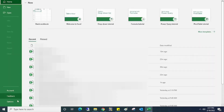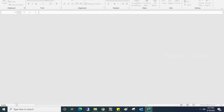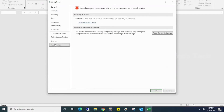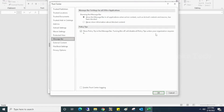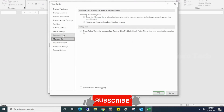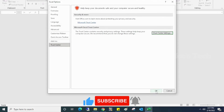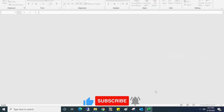To fix this, just click on File, then Options, then click on Trust Center, and then Trust Center Settings. Here, click on Protected View and uncheck all the options, then click OK.